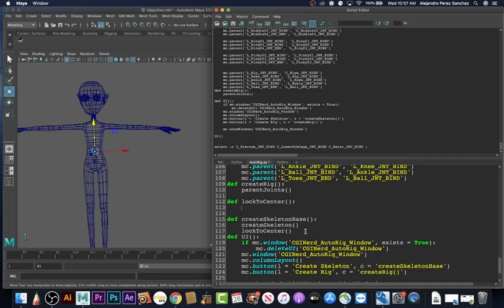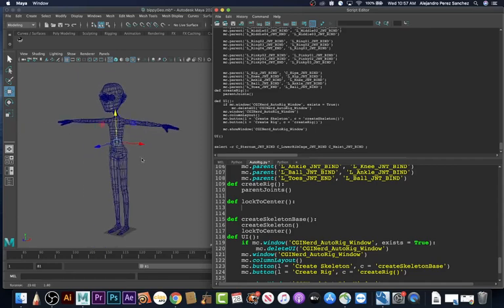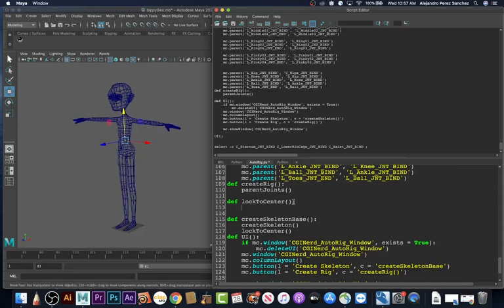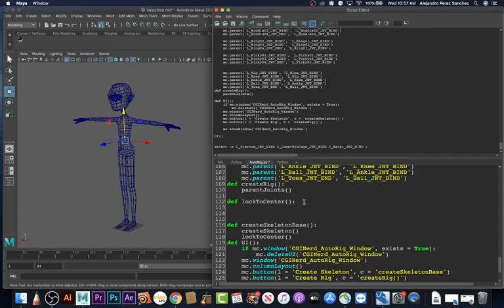Inside `lock_to_center`, basically what we want to do is first select all of the center joints. So let's do `mc.select` and then we're going to use a wildcard pattern: star, capital C, underscore, star. Let's test this.